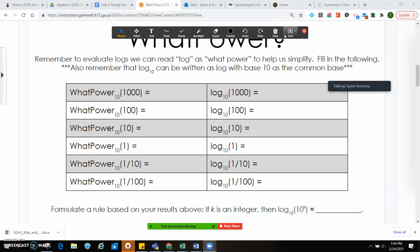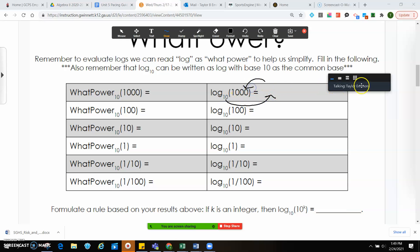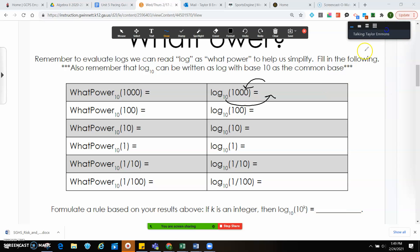Remember, when we evaluate logs, we can read a log as 'what power' to help us simplify. For instance, if I'm trying to find out what log — what power this needs to be — I'm going to start at 10, go to the outside, and then finish here. So I could do: 10 to what power will give me 1,000?